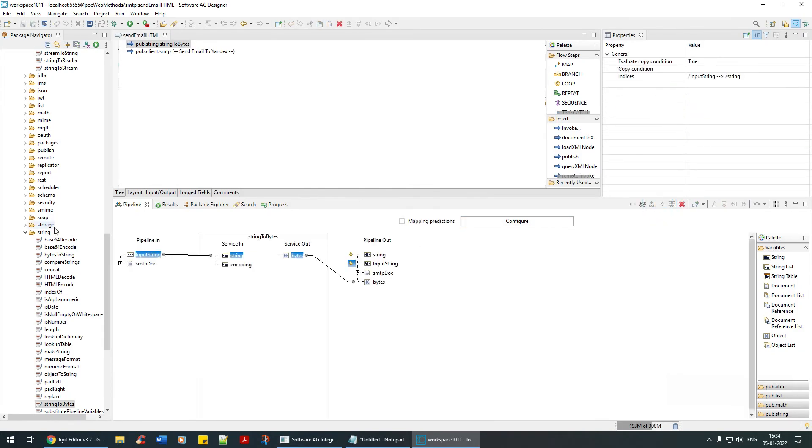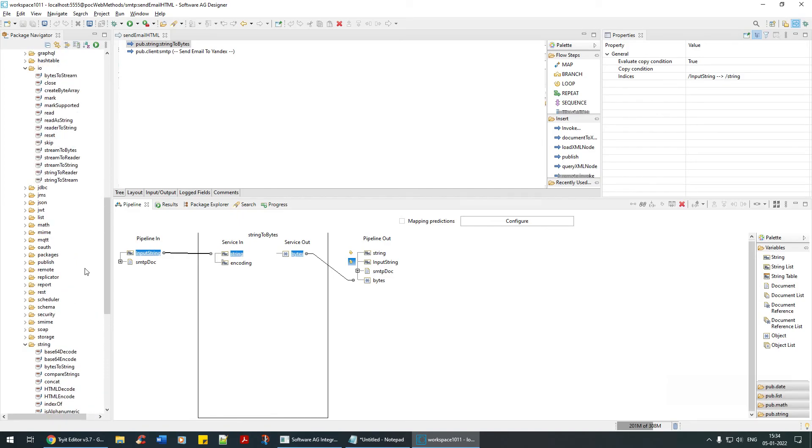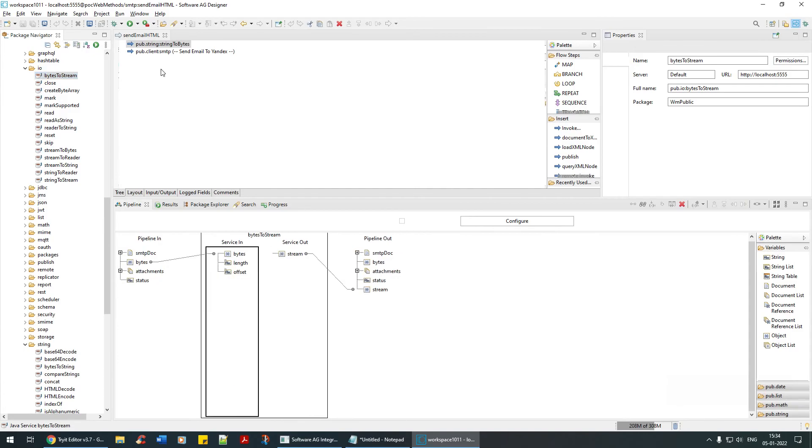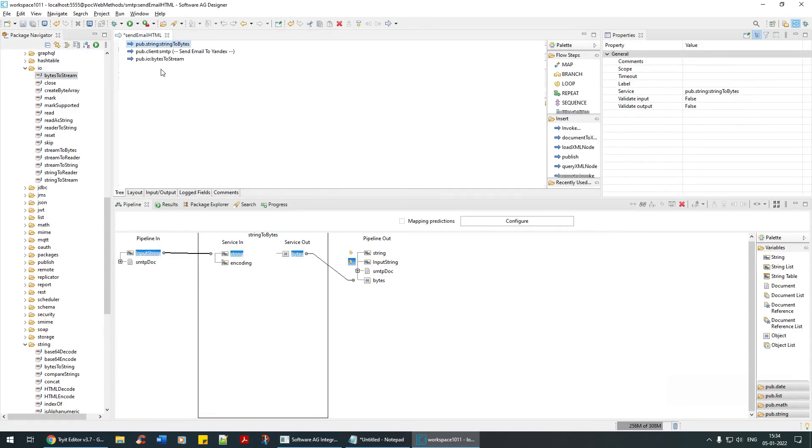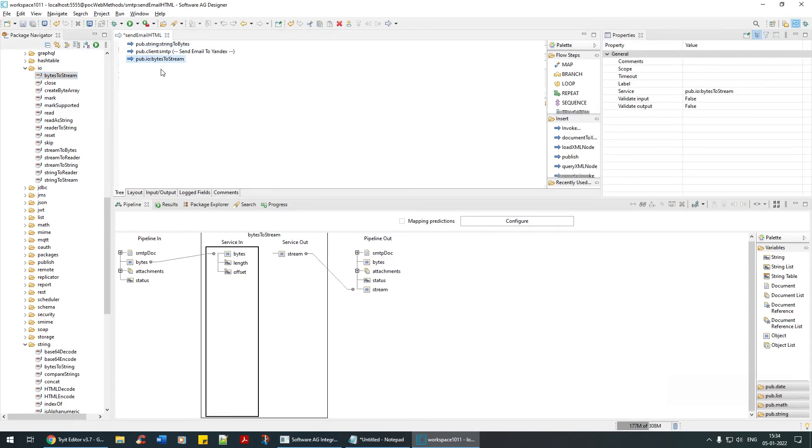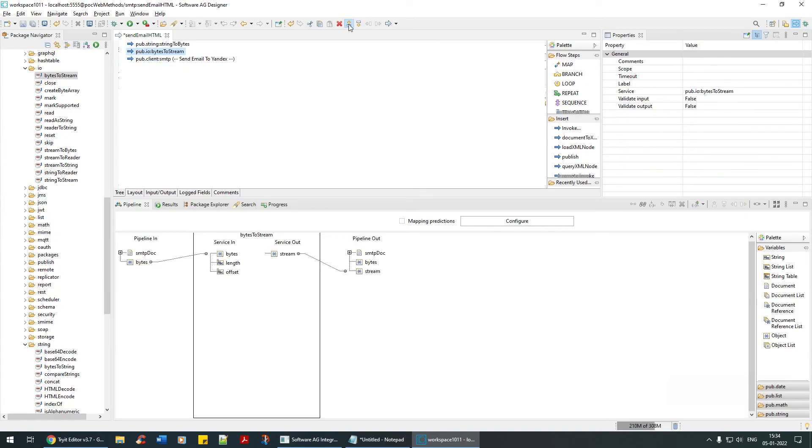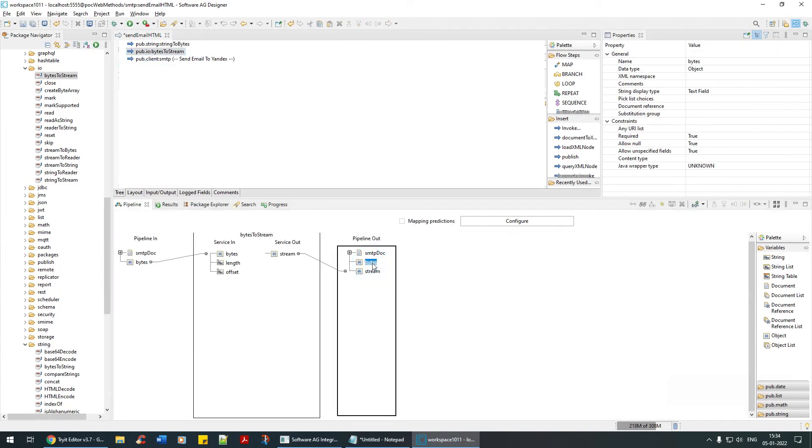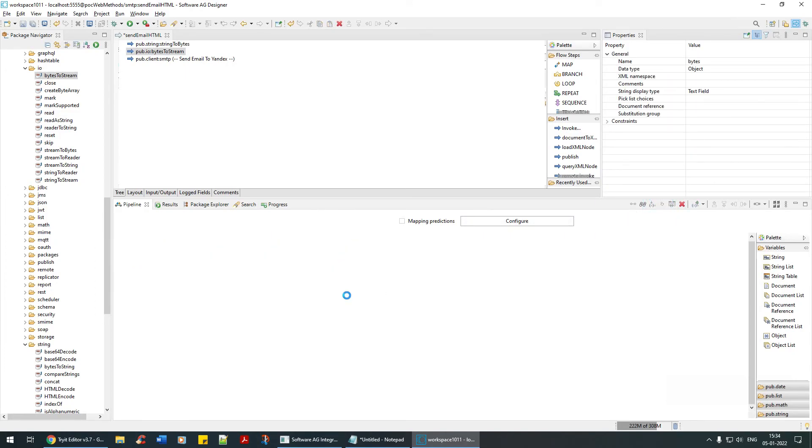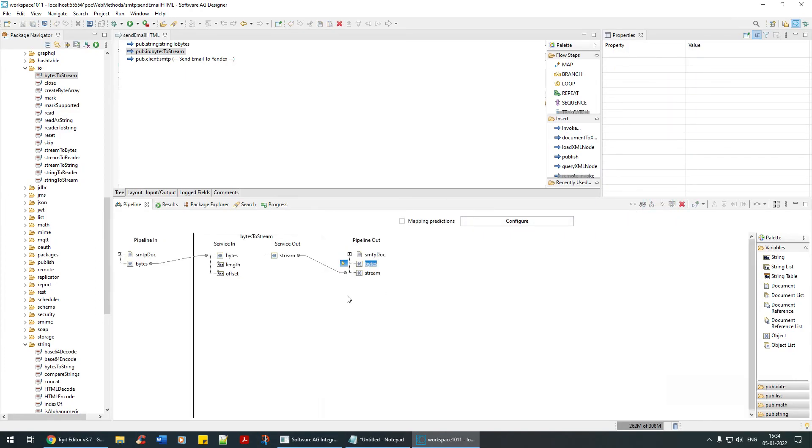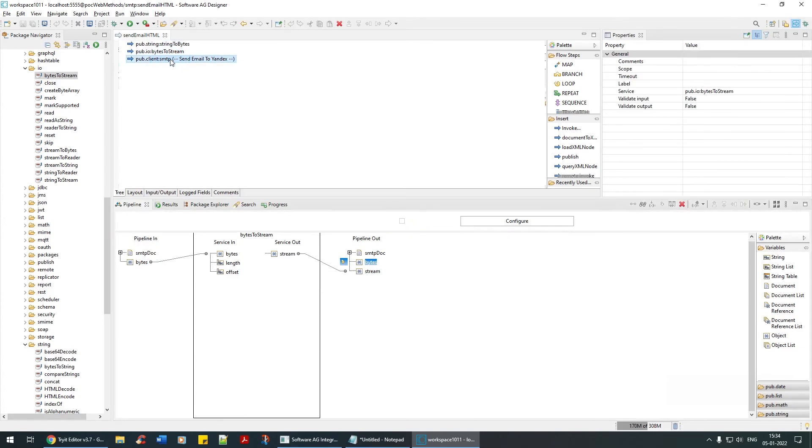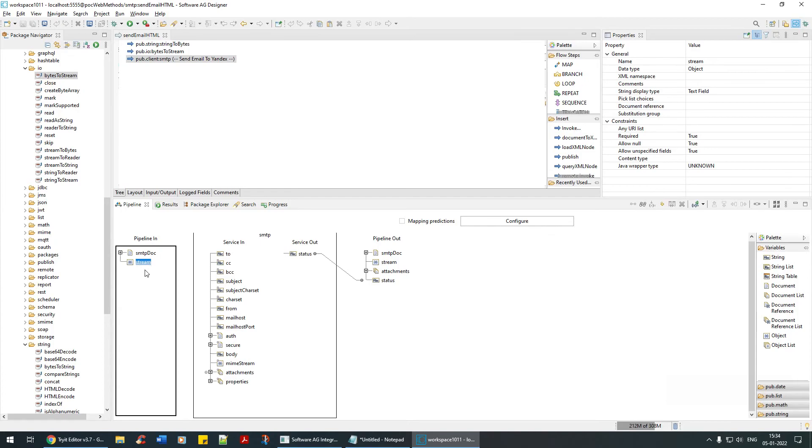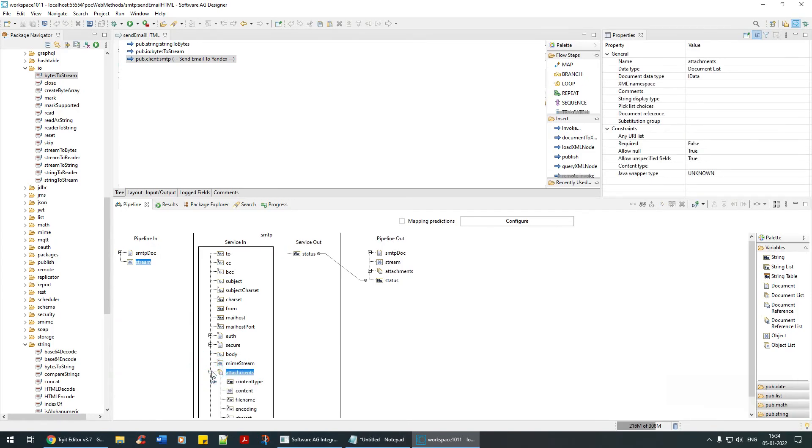Then you need to convert bytes to stream. That's in input output class. Bytes to stream - take this bytes and it is converting into stream. After this, this is also not relevant.